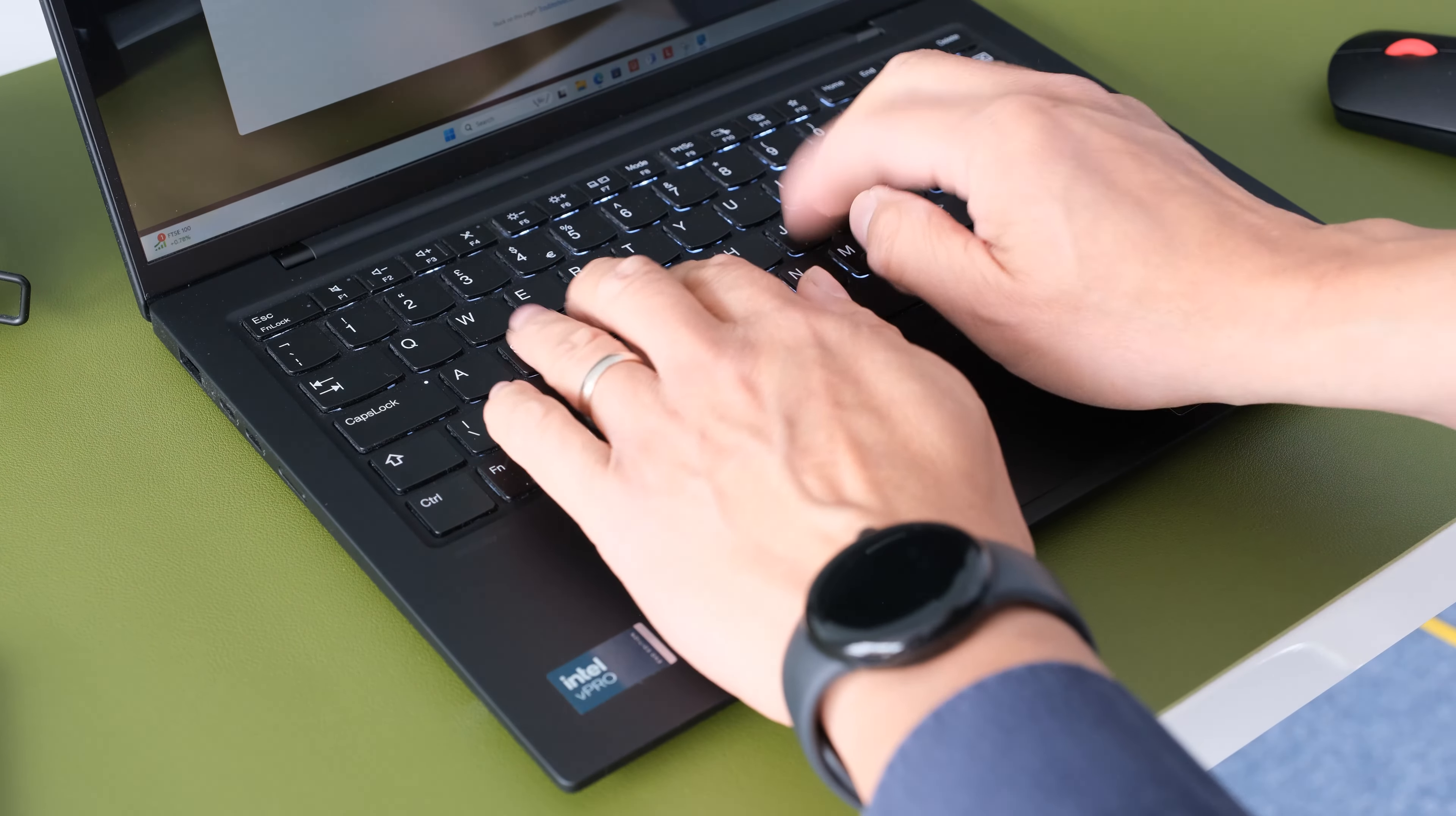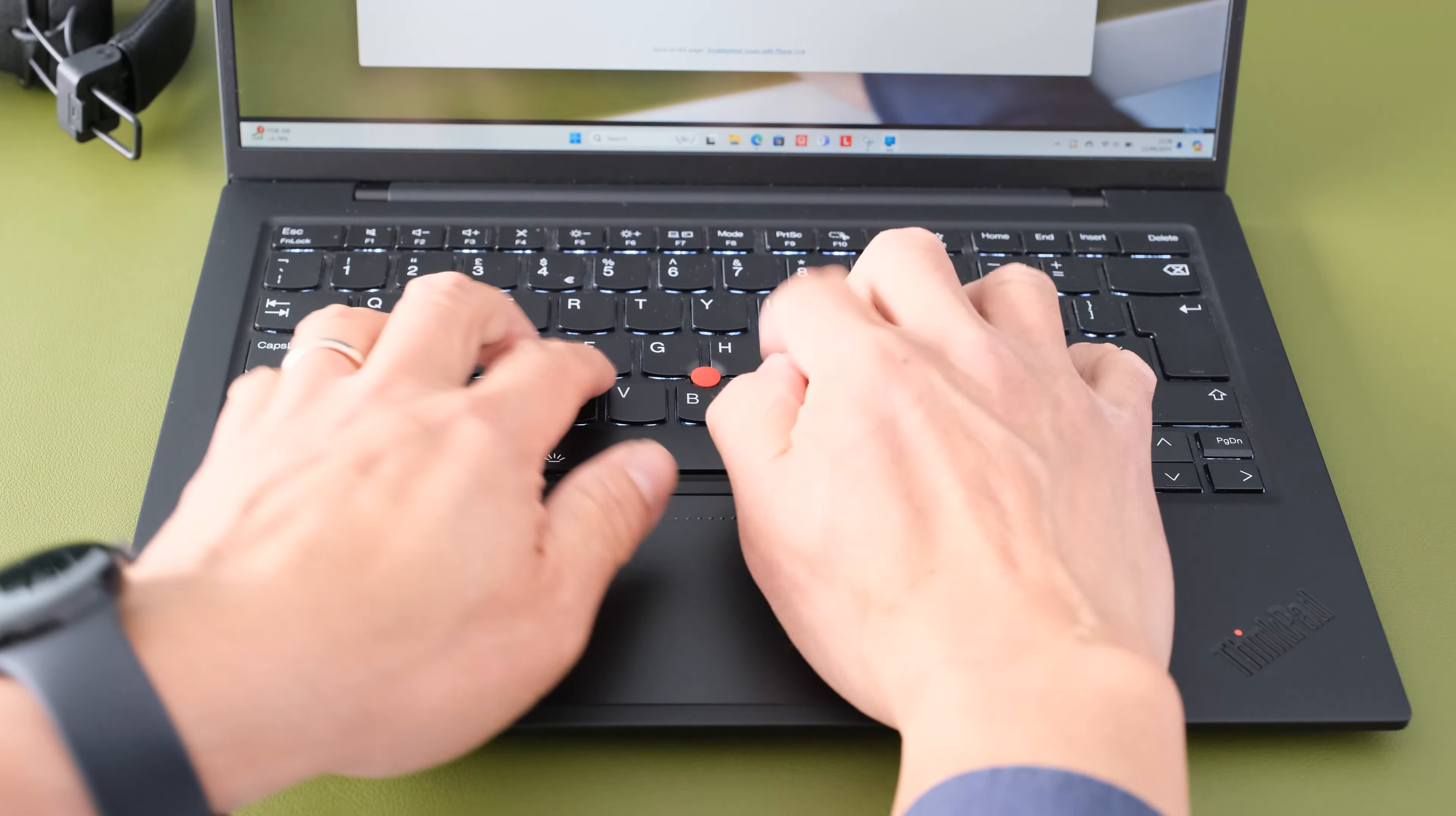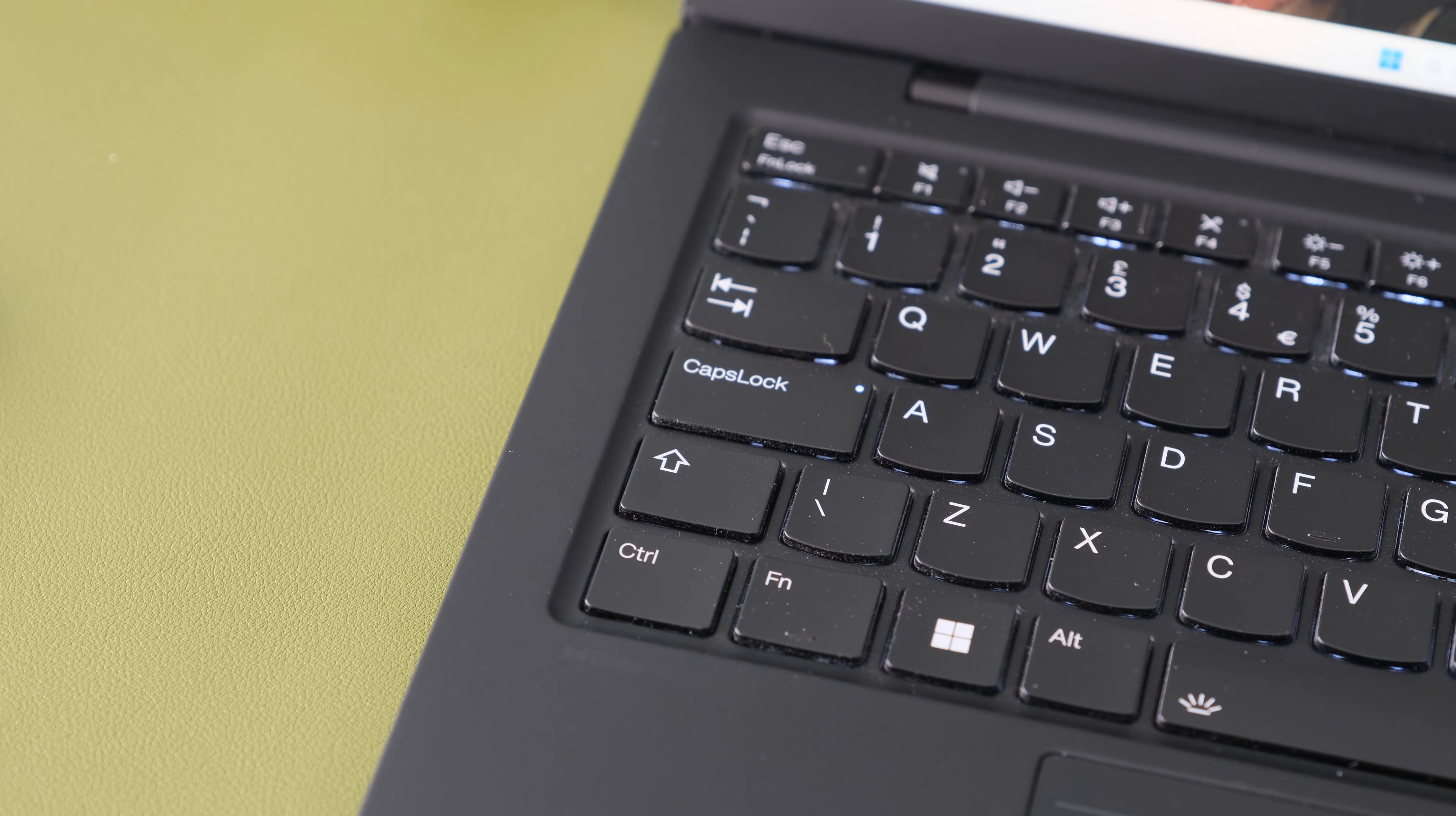During a touch typing test, I easily managed 75 words per minute, 100% accuracy on this fantastic keyboard. Most business users won't have any complaints using this keyboard for long hours. There's two-level backlighting for working in dark environments.